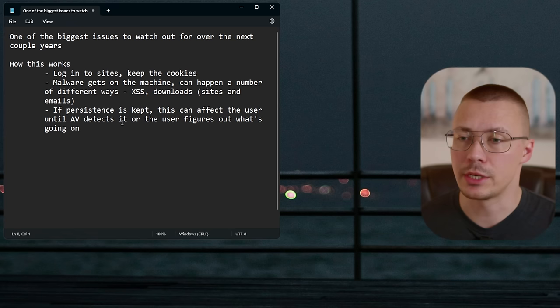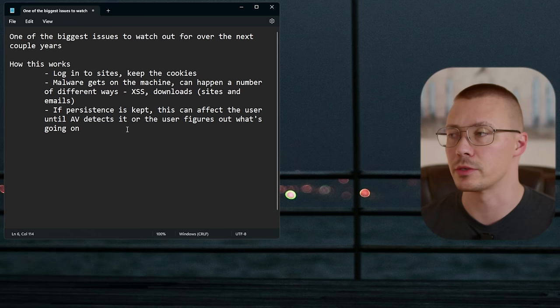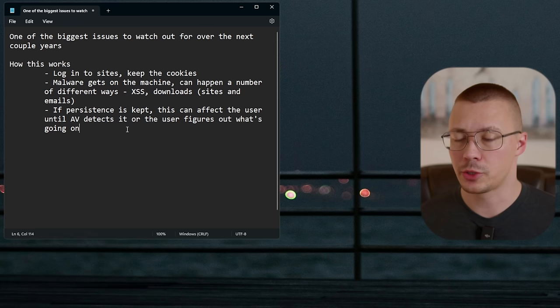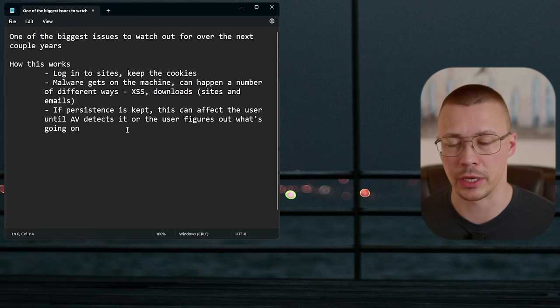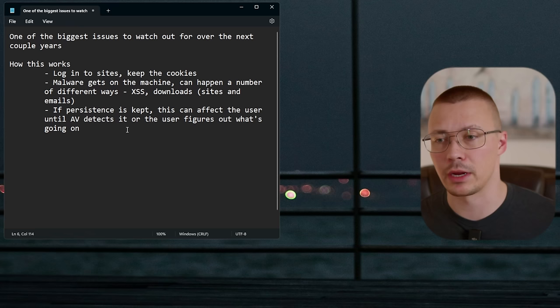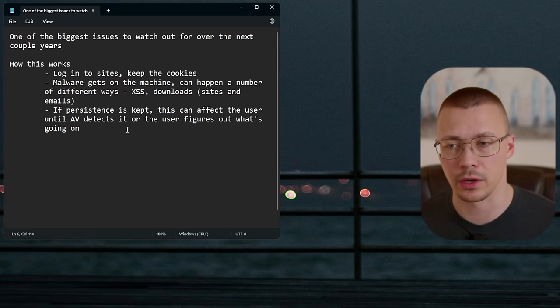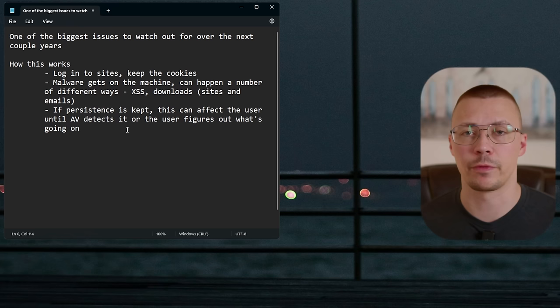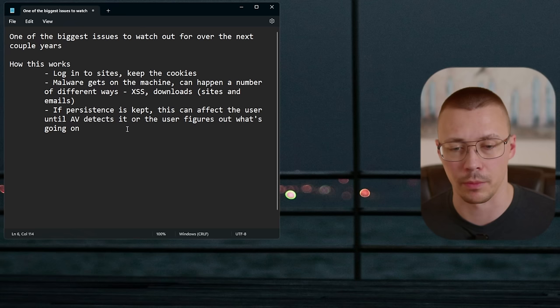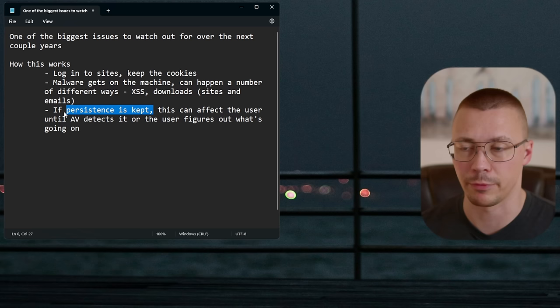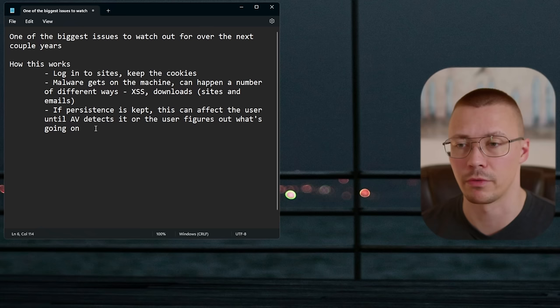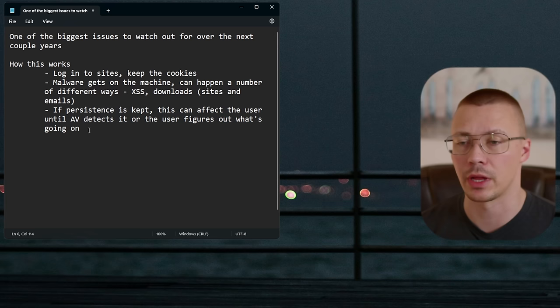If persistence is built in, this malware can affect the user until the antivirus detects it or the user figures it out. Often there's no signature for new malware yet. It runs in the background, can disable your antivirus, and you won't know until you suddenly can't log into your bank account or see unauthorized transactions. It's really important this stuff doesn't get on your system in the first place.